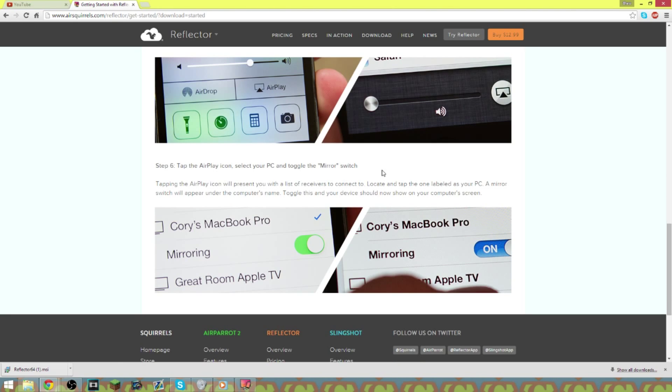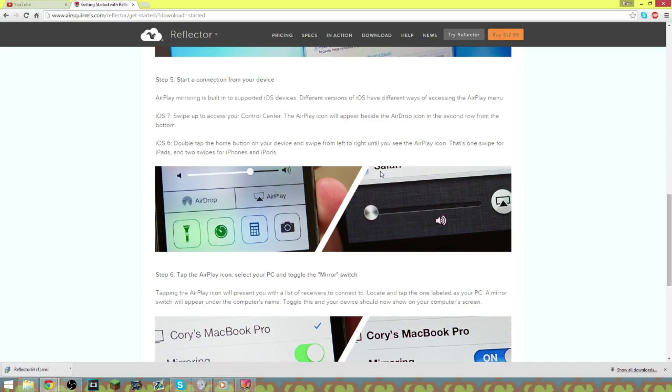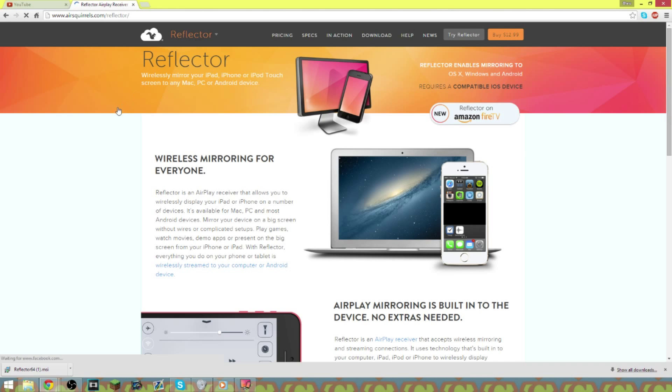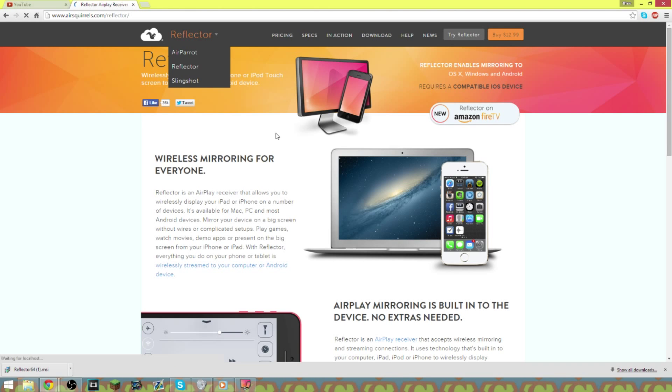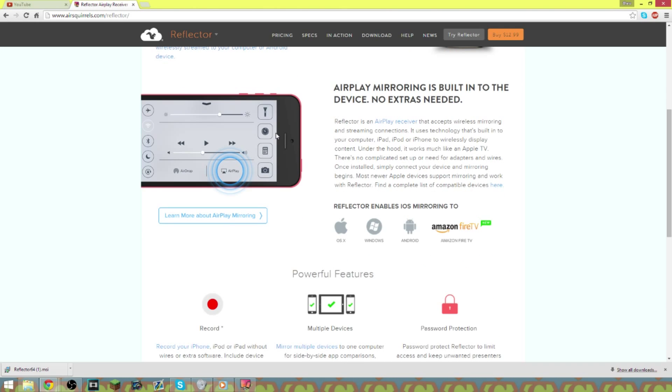And also whenever you do it on your iPad or your iPhone or whatever device you're using, a notification will pop up and it'll ask to trust that computer or not to trust that computer. Always hit to trust it, otherwise it won't work. And Reflector, once you actually purchase it, only works on one computer unless you buy a thing where it allows you to use more than one computer.